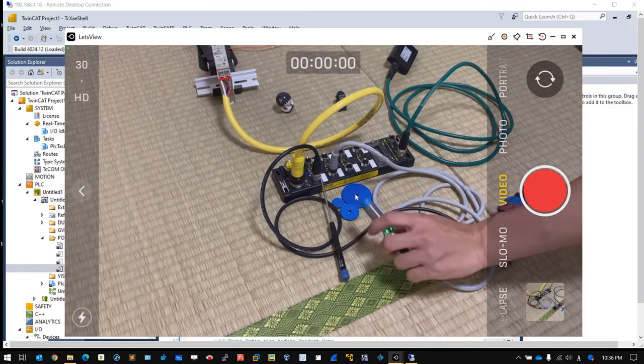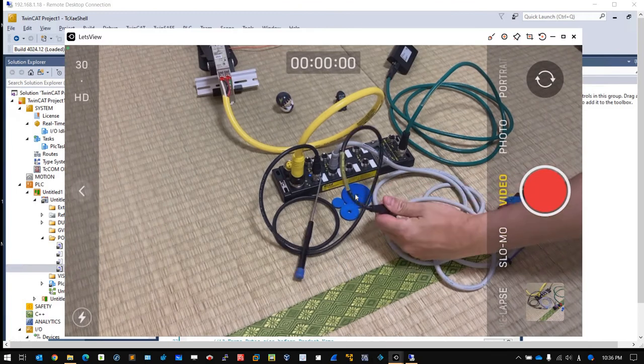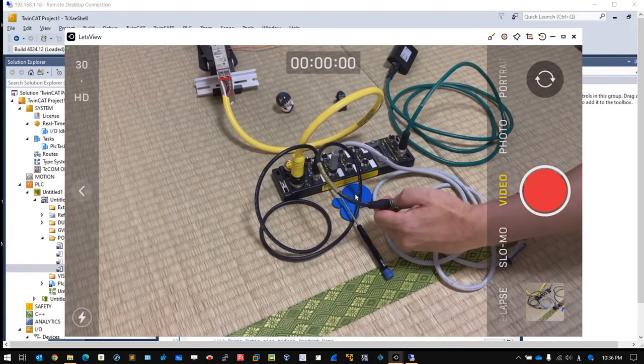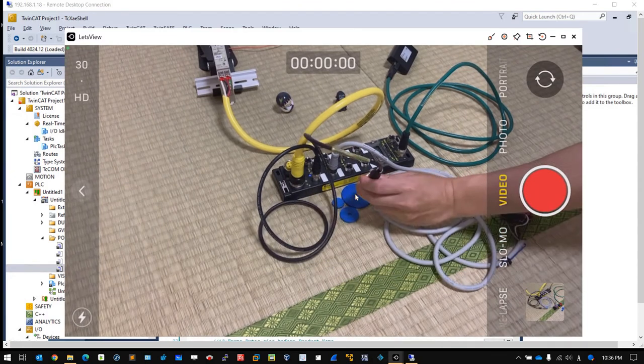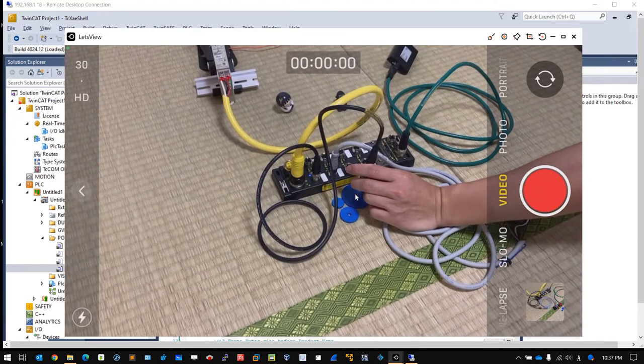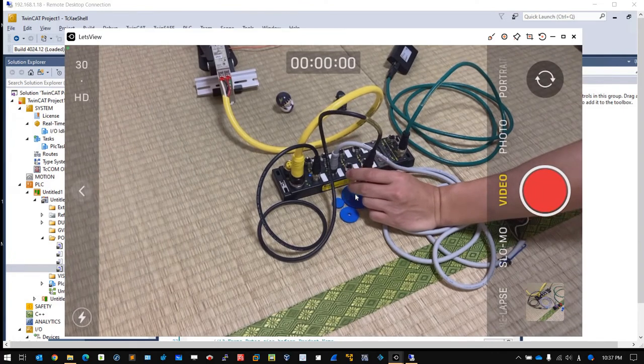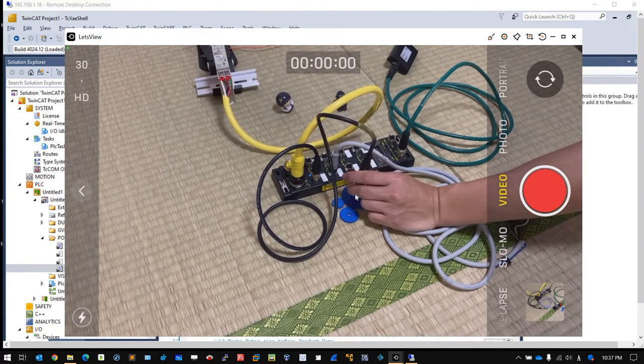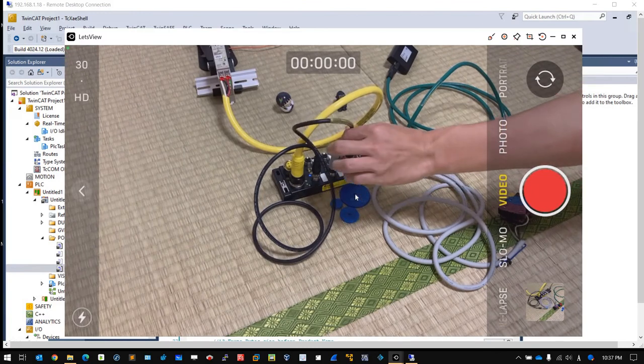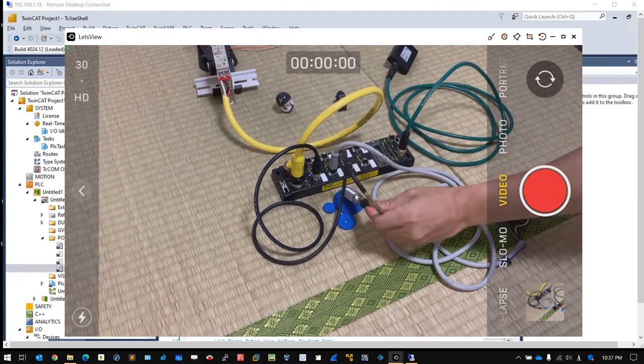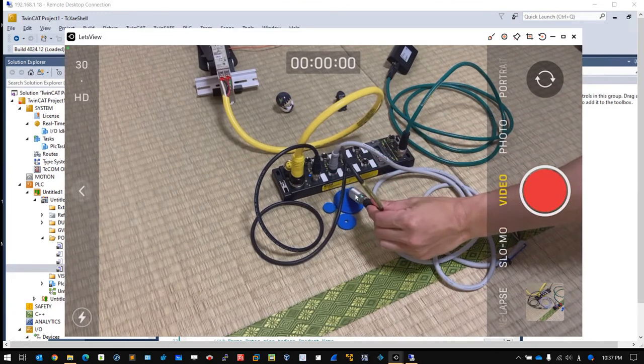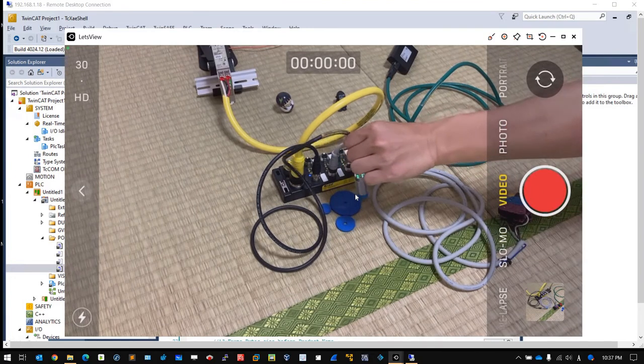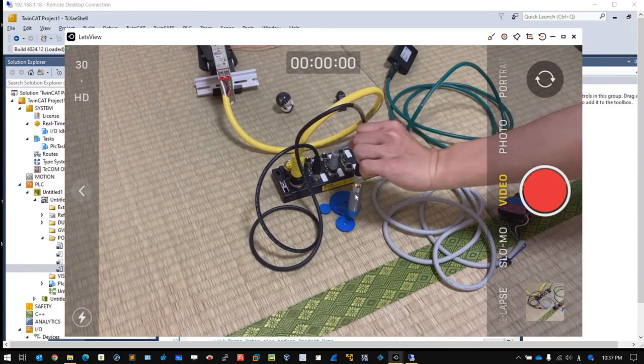On the other side is the IO-Link device. Now you see there's a green LED turning on. If I turn to the RFID, you can see the LED change to orange.